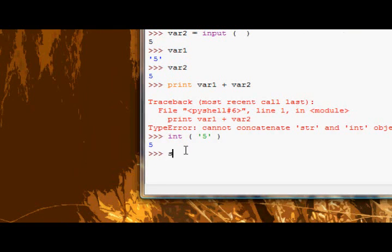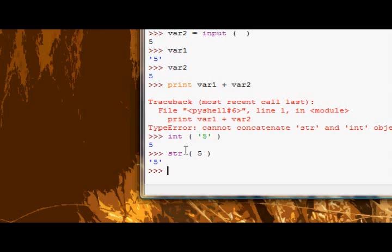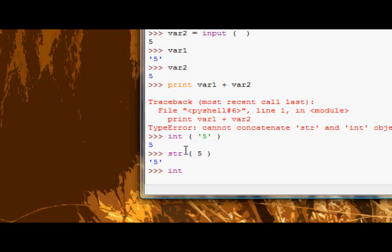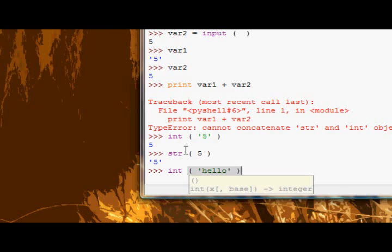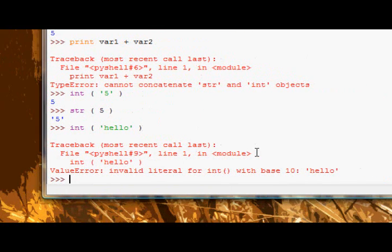If I have a string, if I want to change something to a string, and I pass it in number five, you can see it comes out as a string. Now, you can only pass int numbers, obviously, you can't pass it something like hello, because hello isn't a number, obviously. So you can only pass int numbers, but you can pass string pretty much everything.